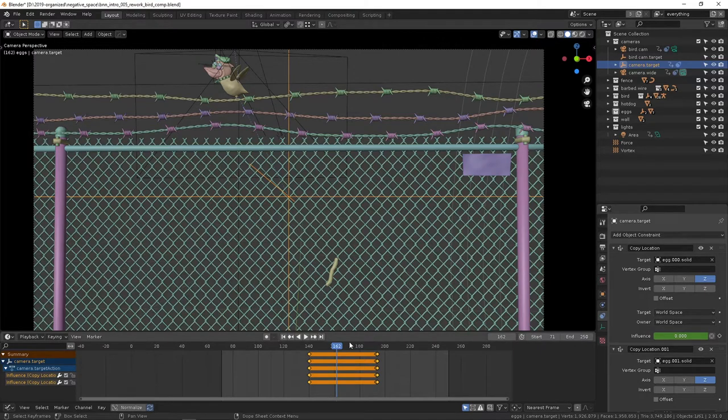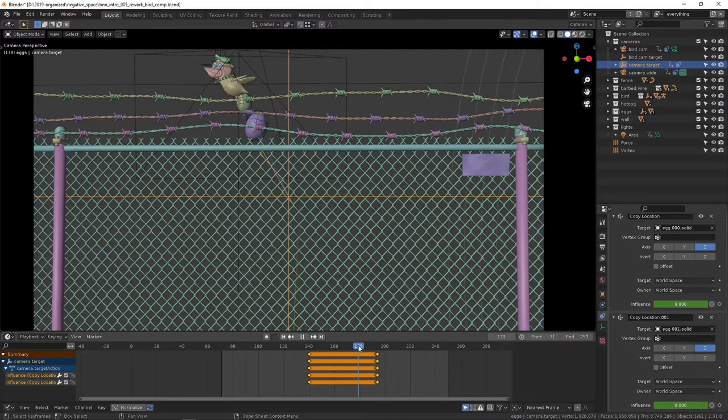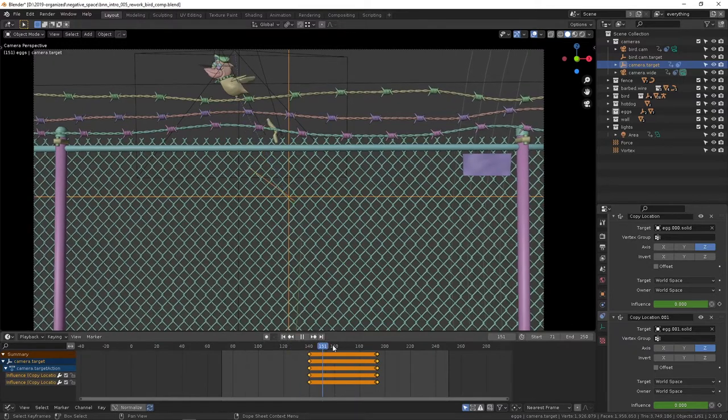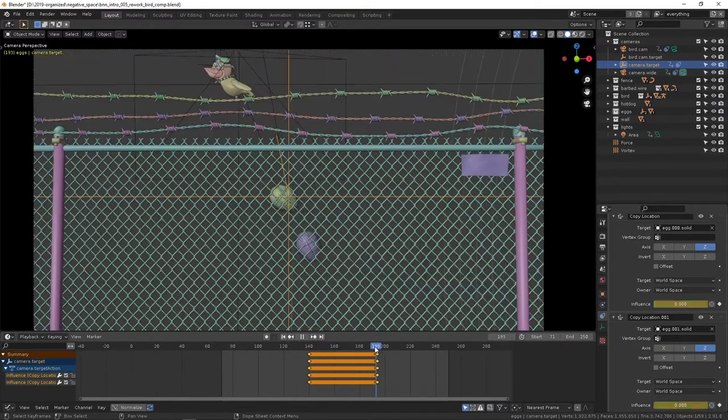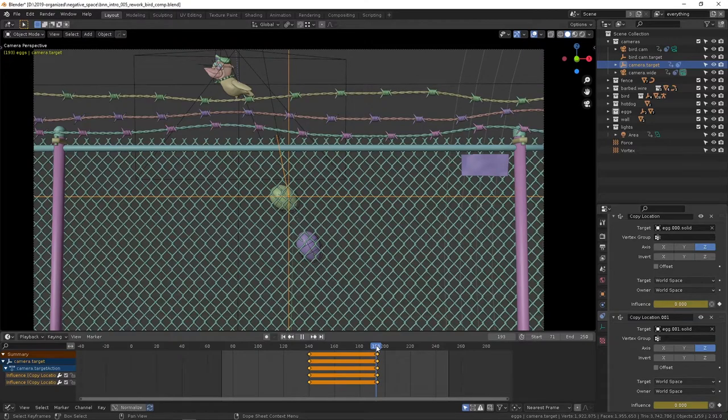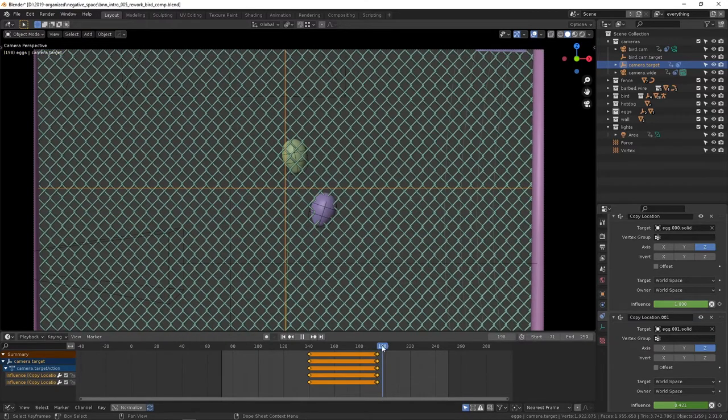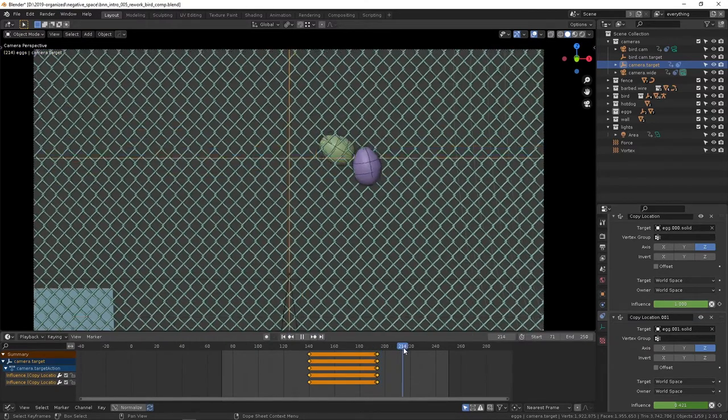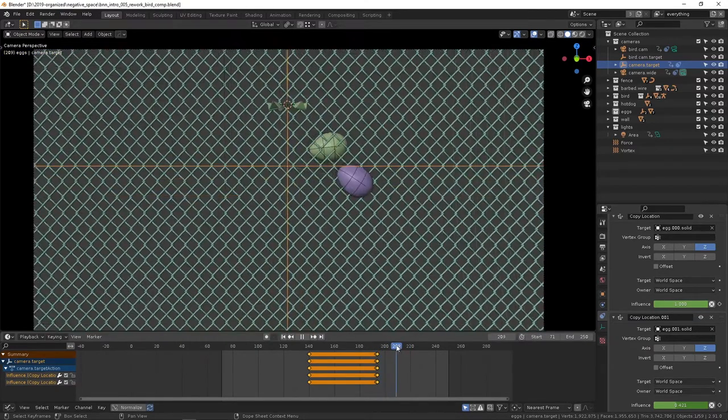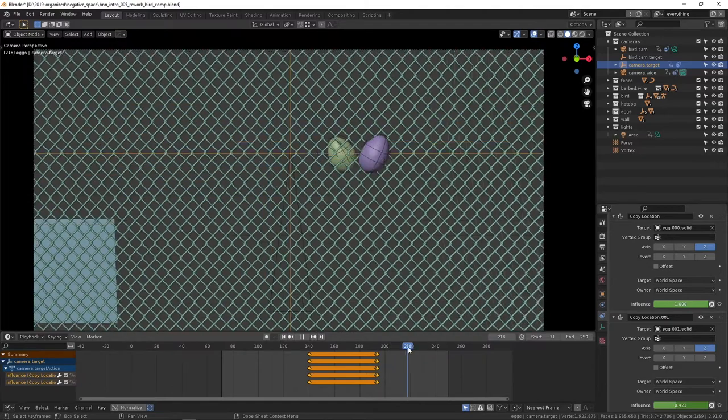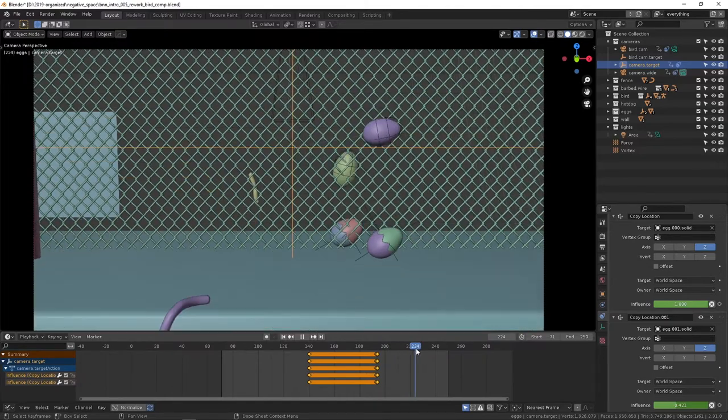These influences start out at zero and kind of flip like a switch towards the end there, just to kind of keep it centered on them for when the camera is following them. Not perfect, but pretty good.